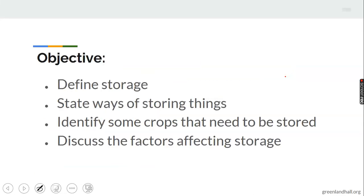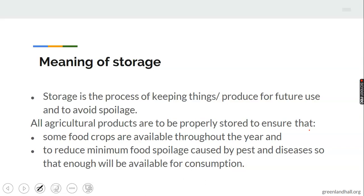Let's look at the objectives of the topic. Remember, our objective is what you are expected to know at the end of every class. For this topic, you are expected to: one, define storage; two, state ways of storing things; three, identify some crops that need to be stored; and four, discuss the factors affecting storage.